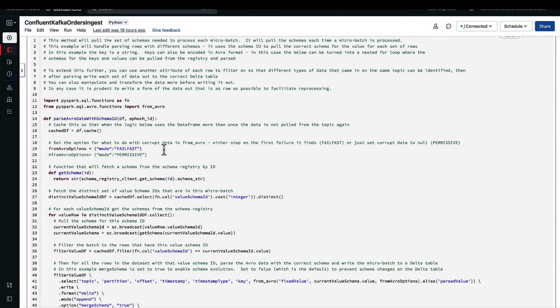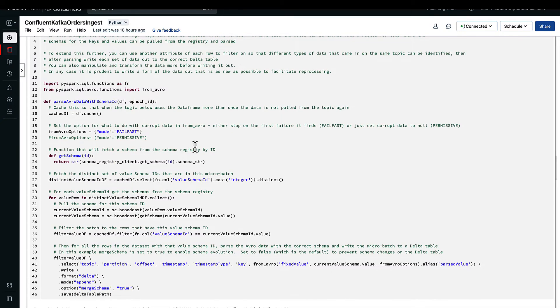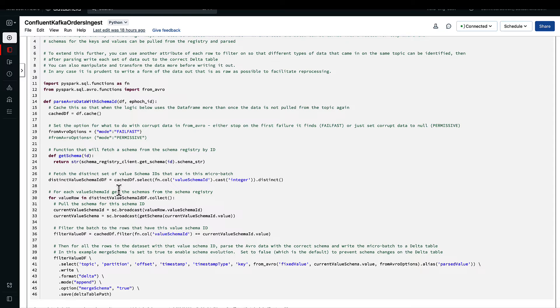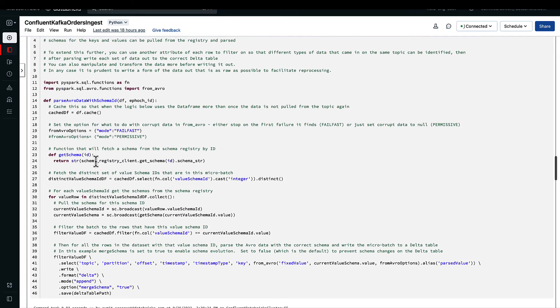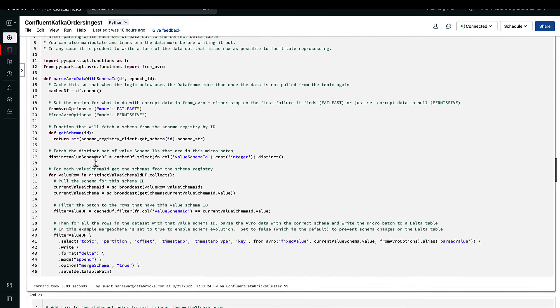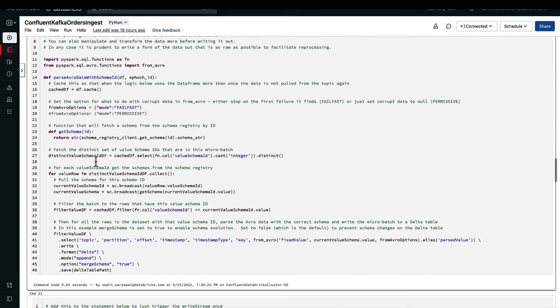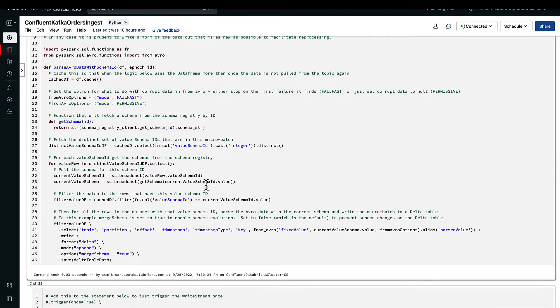What we are doing here is we are making sure that in case of any corruption of the data, the stream will stop, the writing will stop. We can also set it to permissive if you want to keep it continuing in case of data corruption. We are getting the schema using the ID that we are passing as one of the parameter values here, so that we can read the specific schema for that particular microbatch.